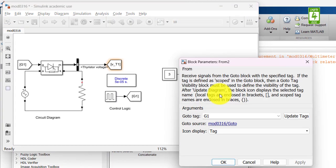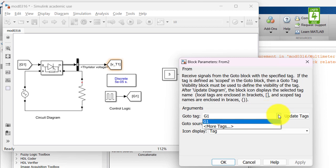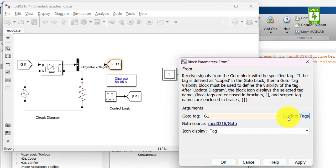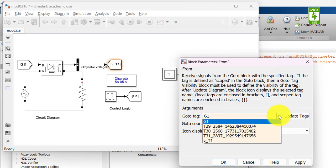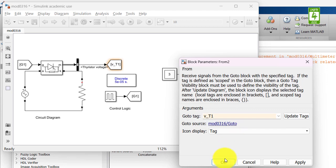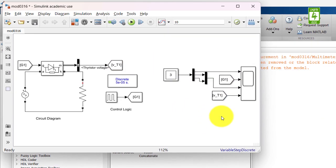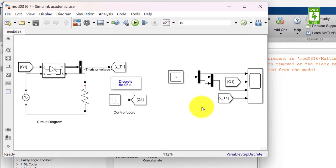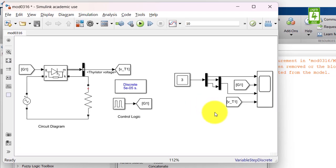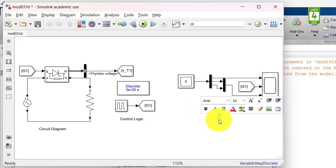Rename it with V_T1 as it is observing the voltage across thyristor T1. Now make a copy of from block and paste it here and connect at the fourth terminal of scope block. Click on this block to update its tag. By default it is G1 but it is not showing VT1. Click on update tags. Now it is showing VT1, select it and close it. And now this is our measurement section. We can create an annotation for this measurement section.